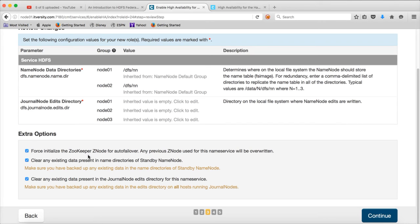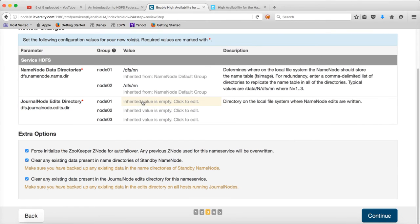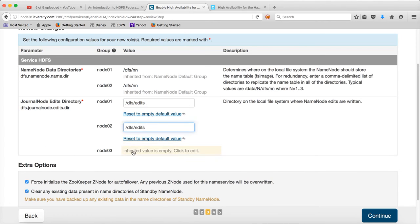We have to force initialize the ZooKeeper z-node for auto failover — any previous z-node used for this name service will be overwritten. We also need to clear any existing data in the name directory of the standby name node because we do not need that anymore. If you are upgrading, you can also clear any existing data in the journal node edit directory for this name service. Choose all three options and click continue. The edit directory cannot be empty, so we have to provide the location. I will specify the DFS edits directory on all three nodes.